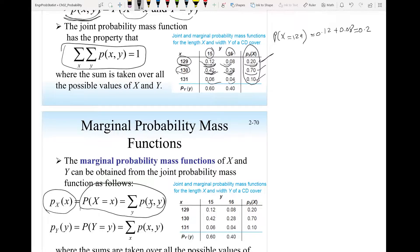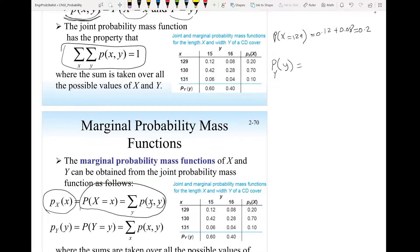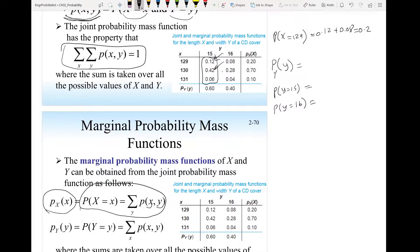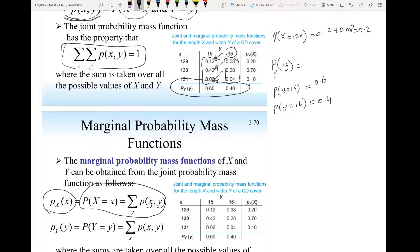How about finding the marginal probability mass function for the random variable y? I need to find the probability that y equals 15 and the probability that y equals 16, since these are the only two possible values. So I add the probabilities: probability y equals 15 and x equals 129, plus y equals 15 and x equals 130, and so forth. When I add them up, I get 0.6. For the probability that y equals 16, I add all the corresponding probabilities and get 0.4.